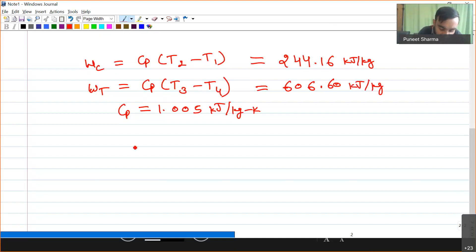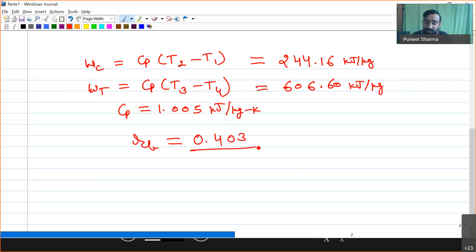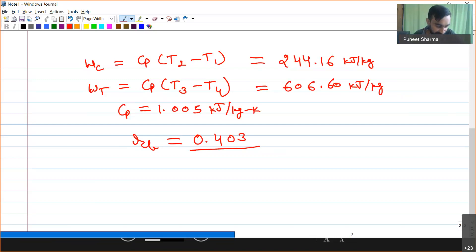The back work ratio Rbw = Wc/Wt = 0.403. So about 40% of the turbine work is consumed by the compressor when operating with all ideal processes. When we consider irreversibilities, the compressor will require more work and turbine work will be slightly less, so the back work ratio will increase more significantly.